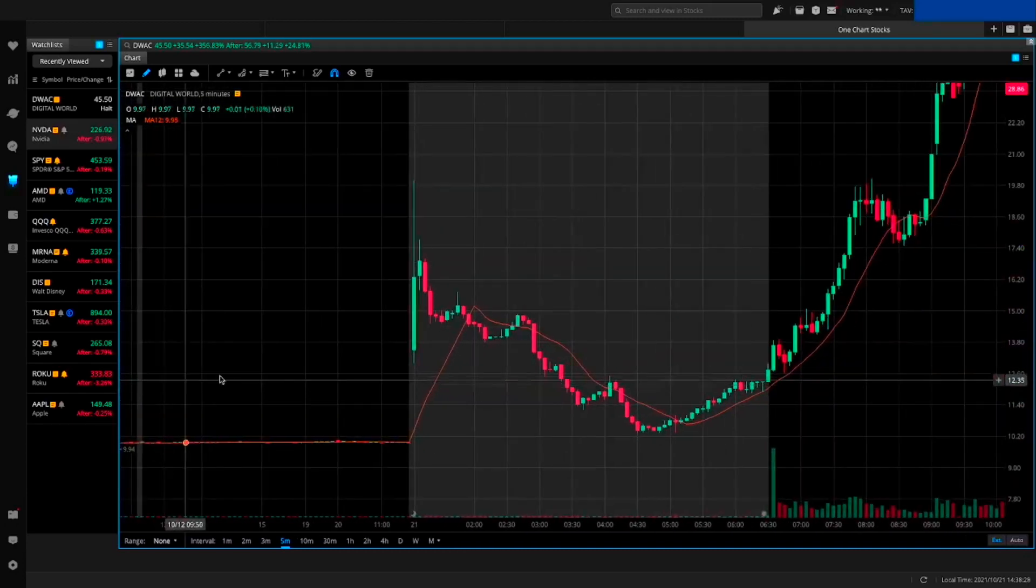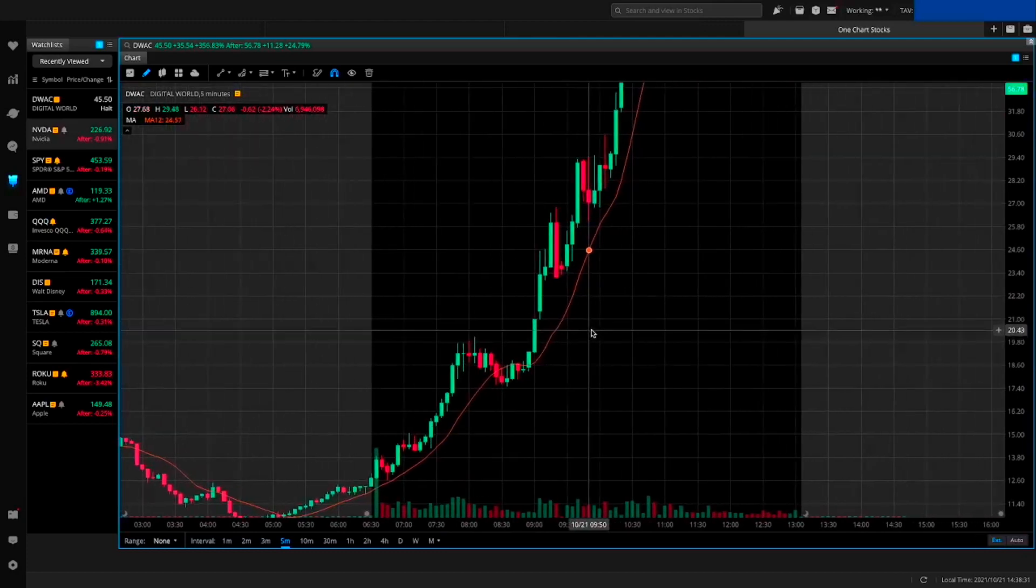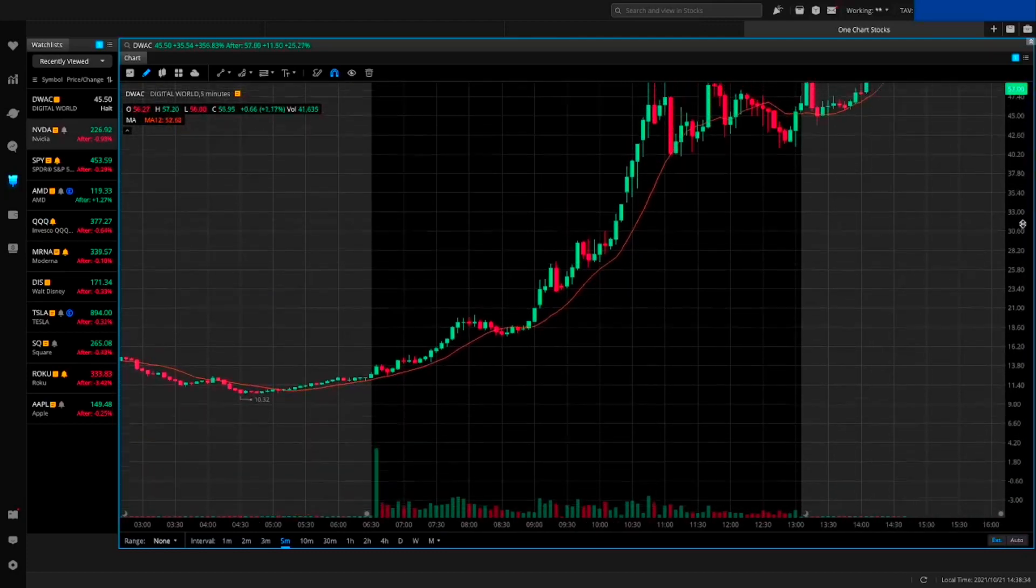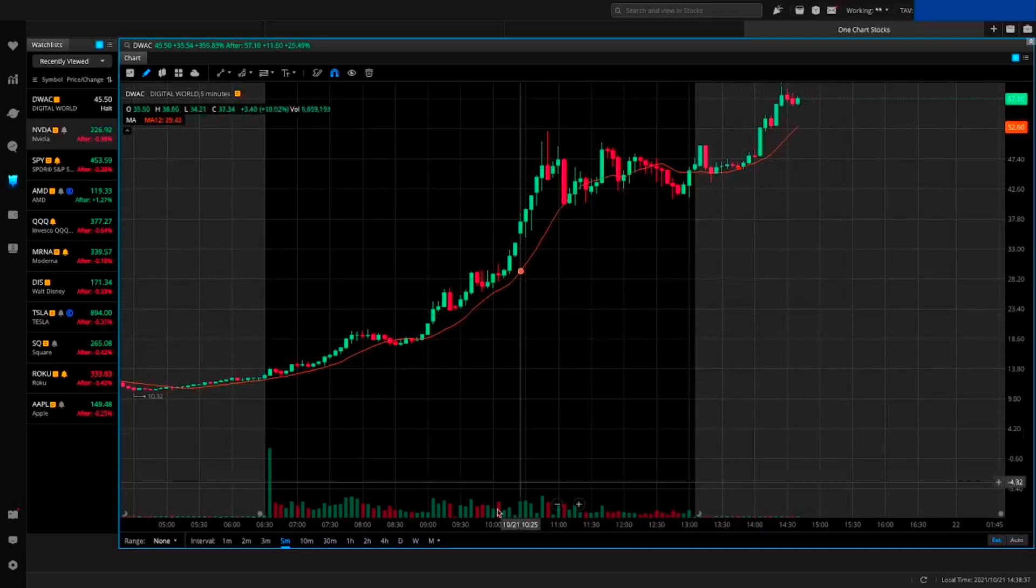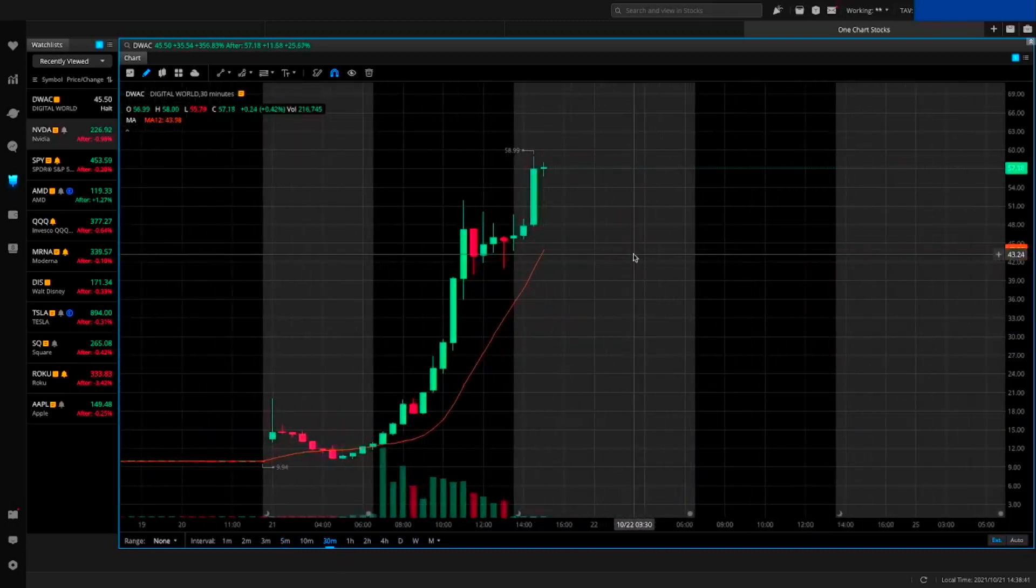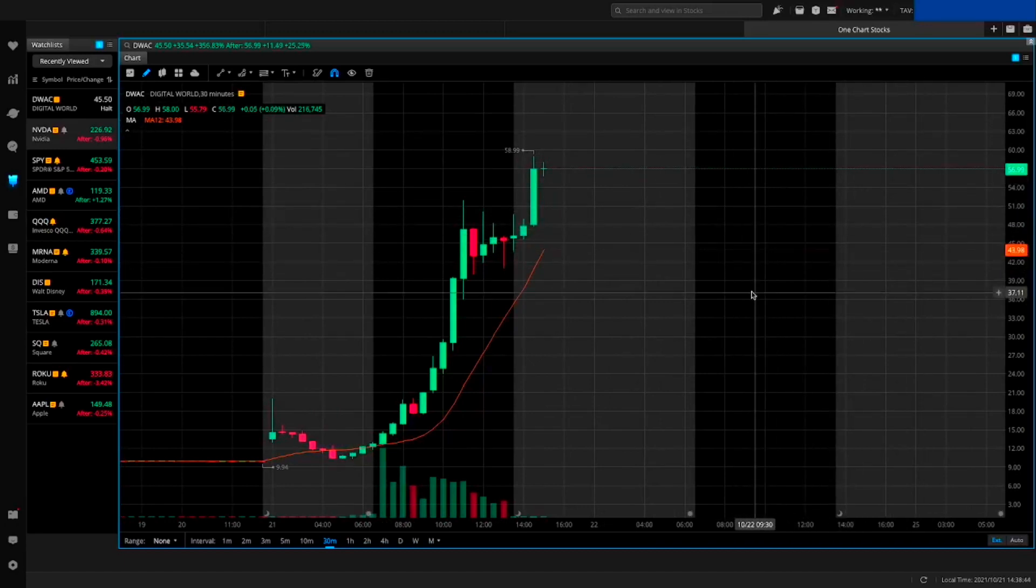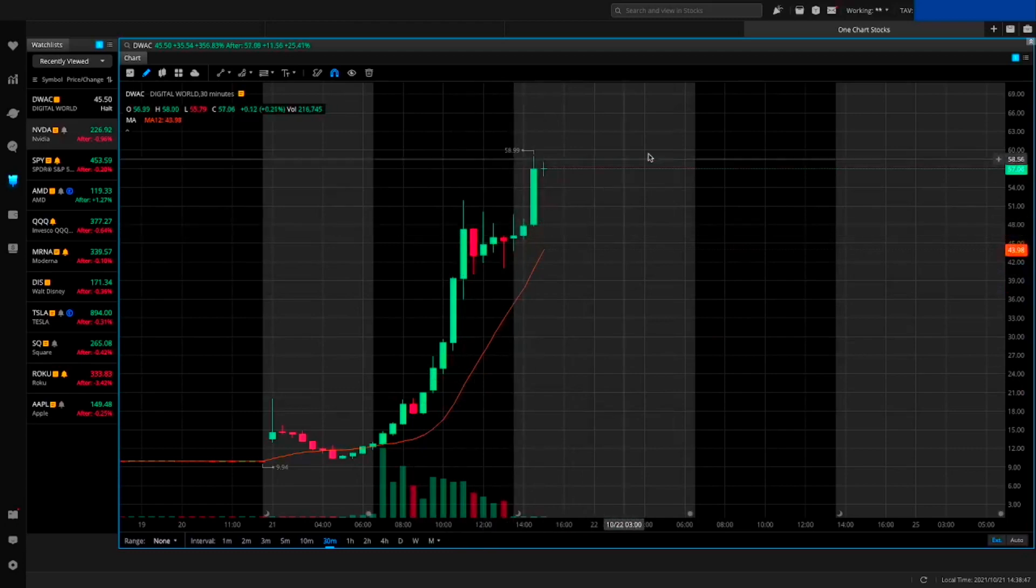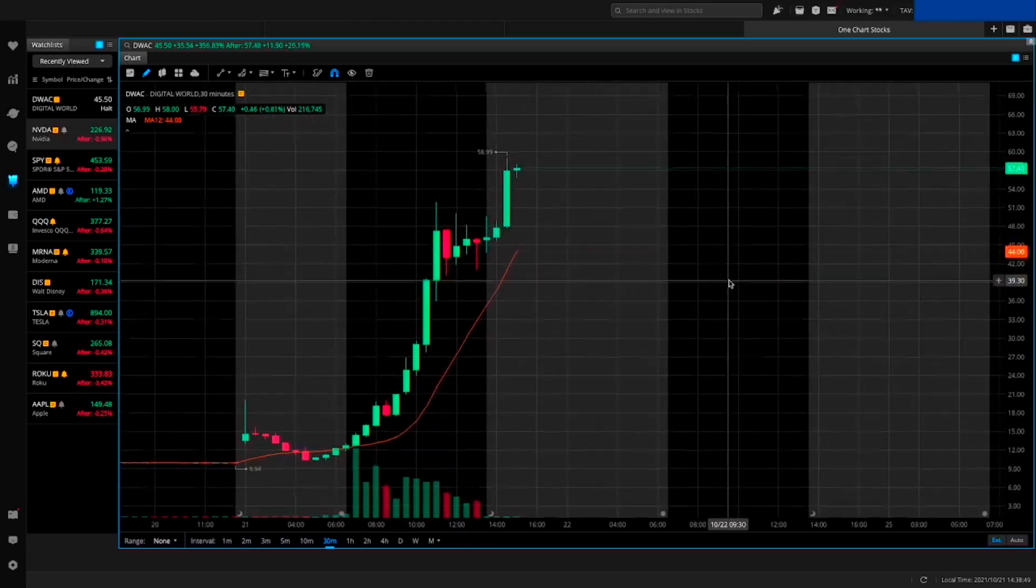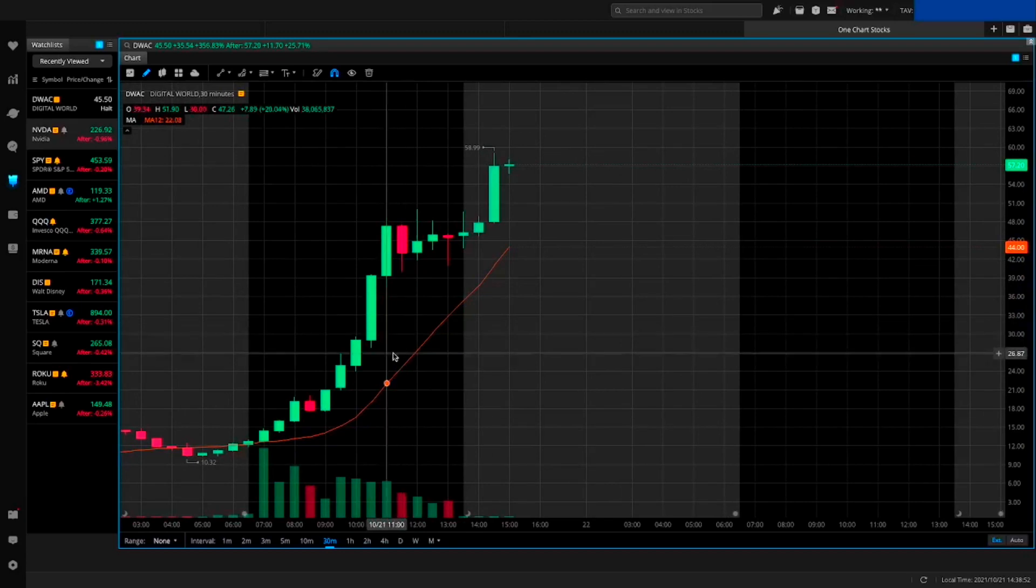This news broke out today and it just sent the stock flying really high. I actually think it's going to continue to fly. I would not be surprised to see this stock at $100 by Monday. At one point it's going to plummet, but right now this is one of those stocks that will continue to pump in my opinion.